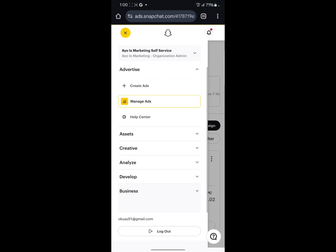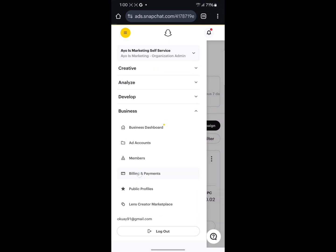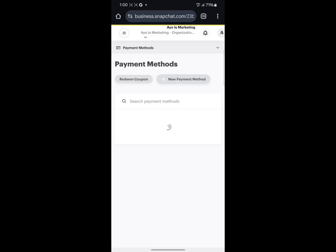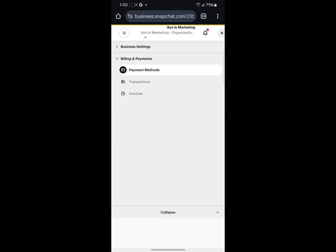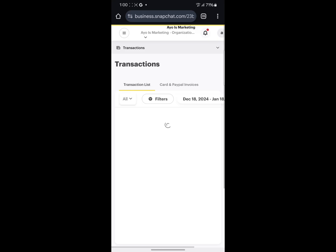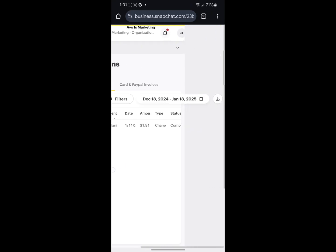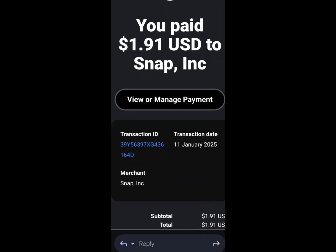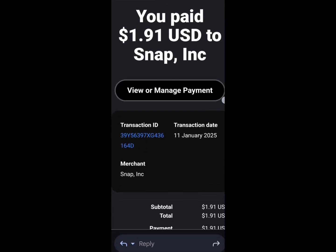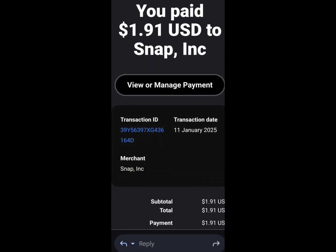I was also able to make a successful payment — just click on Business, then Billing and Payment. It's very simple: just link your card to pay. If you're still having a problem with that, try the number you see on the screen. Under Transactions, you can see I made a successful payment — you paid one dollar ninety-one cents to Snapchat on 11 January 2025.